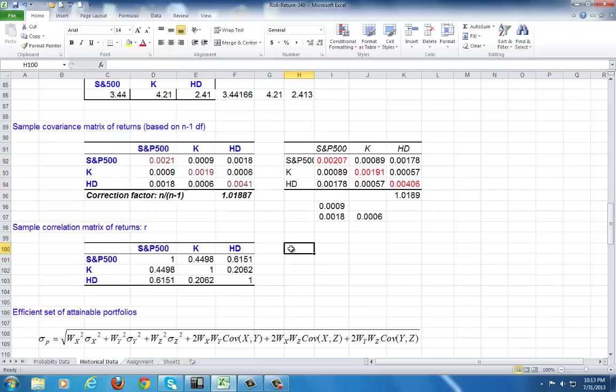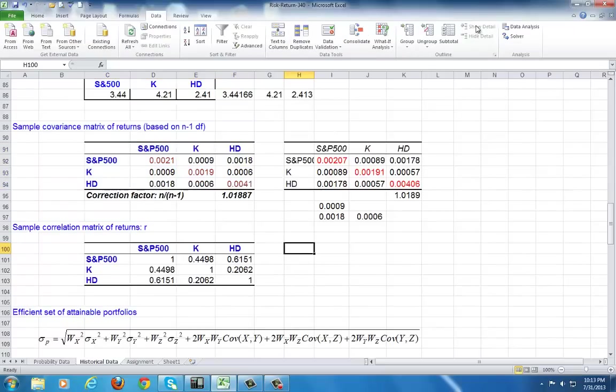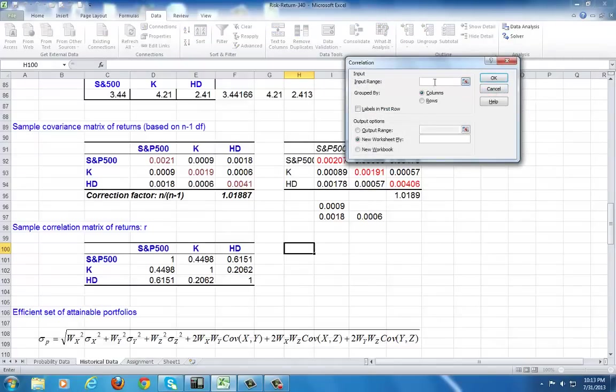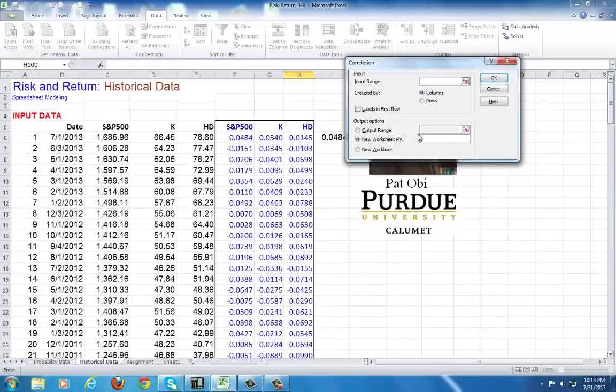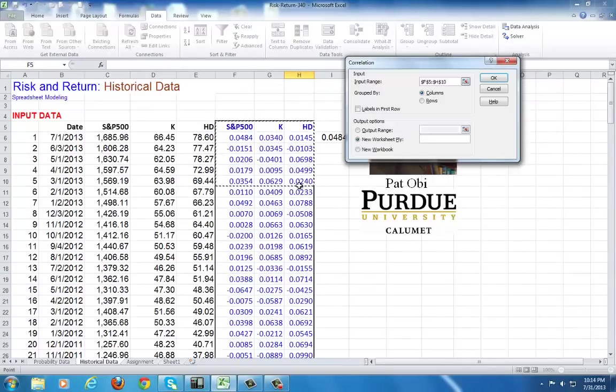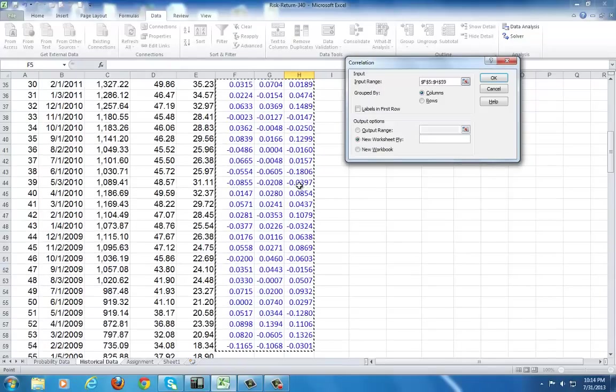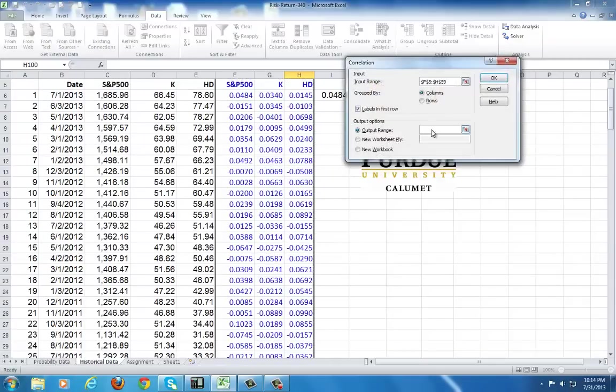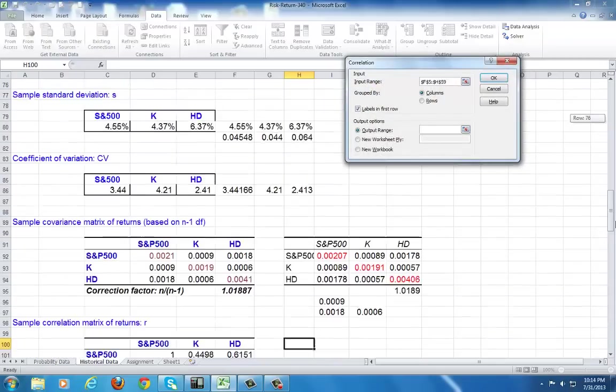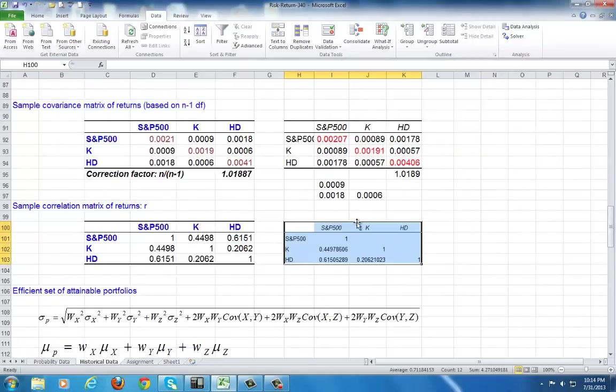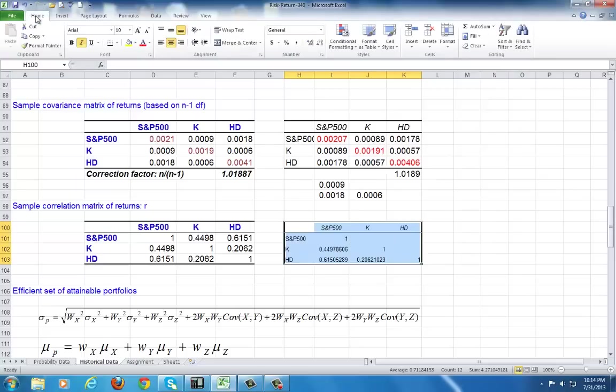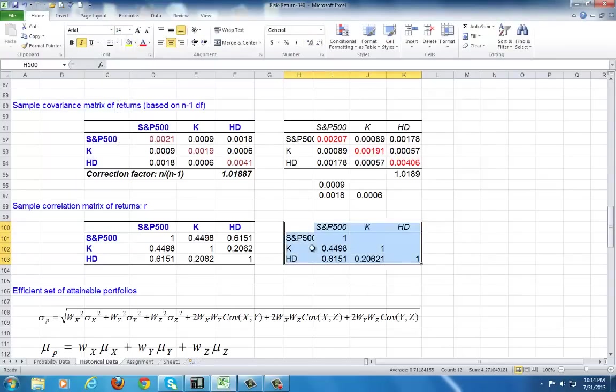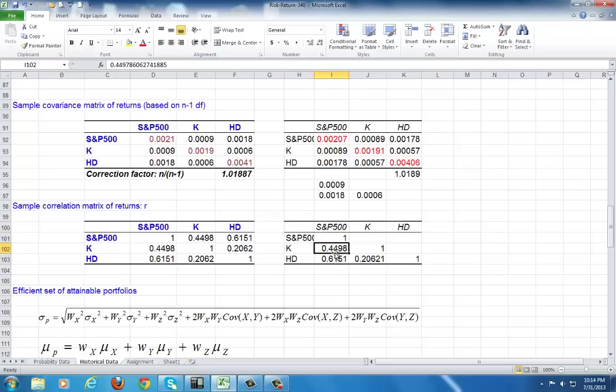Next up would be correlation coefficients. Data, Data Analysis. Check Correlation, OK. While cursor is blinking in there, go up to the top of the file. Highlight all the input data observations. Check labels in first row. Output. Then click here while cursor is blinking there. Go down, find a spot such as this. Click. And you see the cell address register. And OK. The correlation coefficient is already adjusted. And so you need not correct for degrees of freedom. It will look better, though, if you fill up the half matrix so you can have a full three by three matrix.